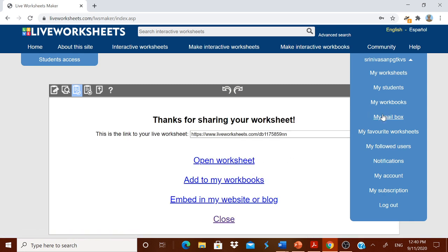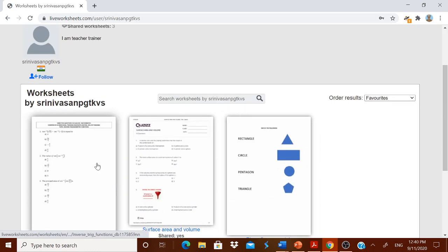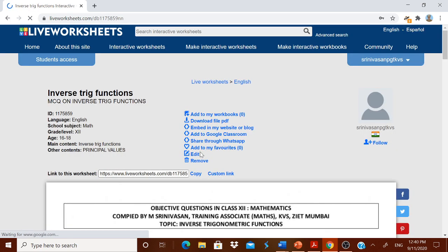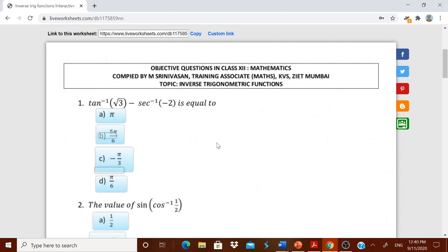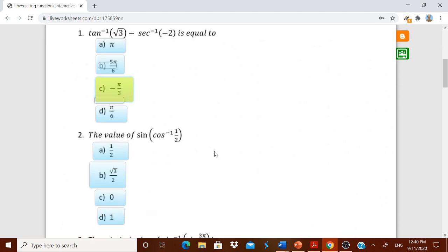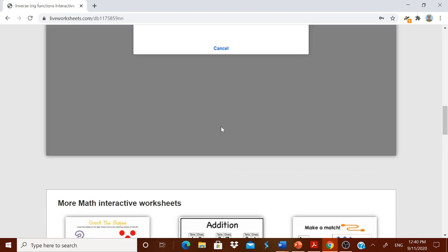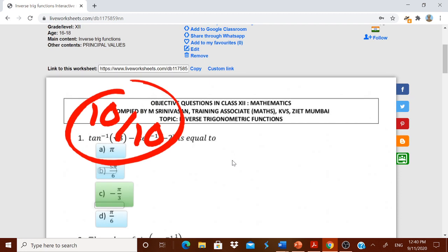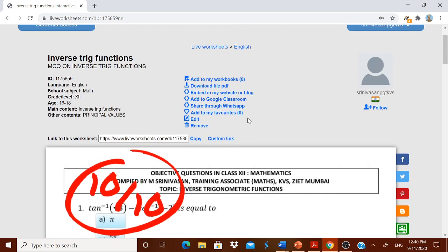The worksheet has now been saved and appears in 'My Worksheets'. You can open it to see how it looks. The child will select the correct answer for each question and you can check the score. To send it to students there are two ways: you can share it through WhatsApp, or copy the link — such as liveworksheets.com/DB117895 — and send that link directly to the children.